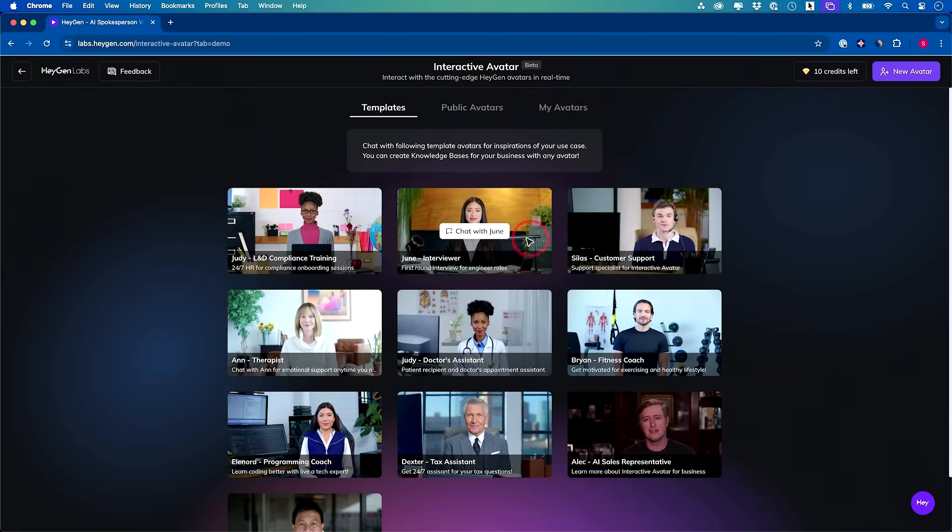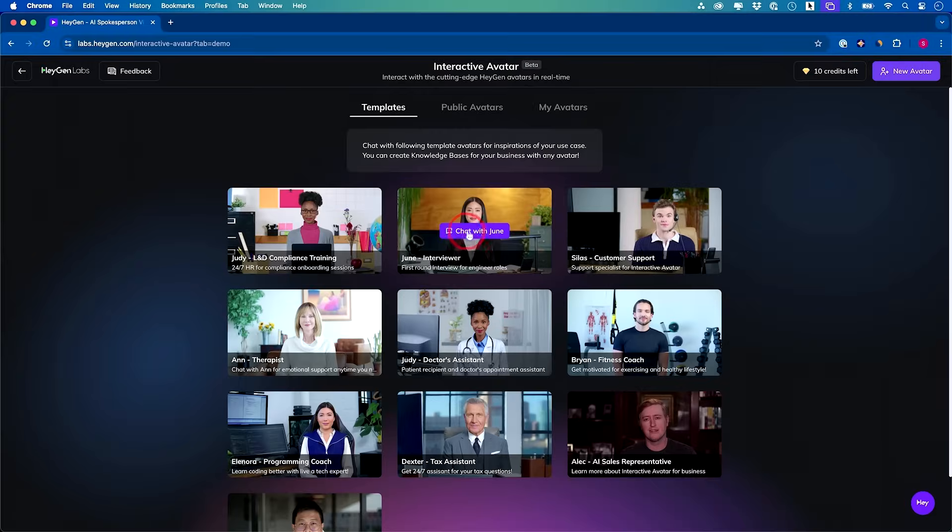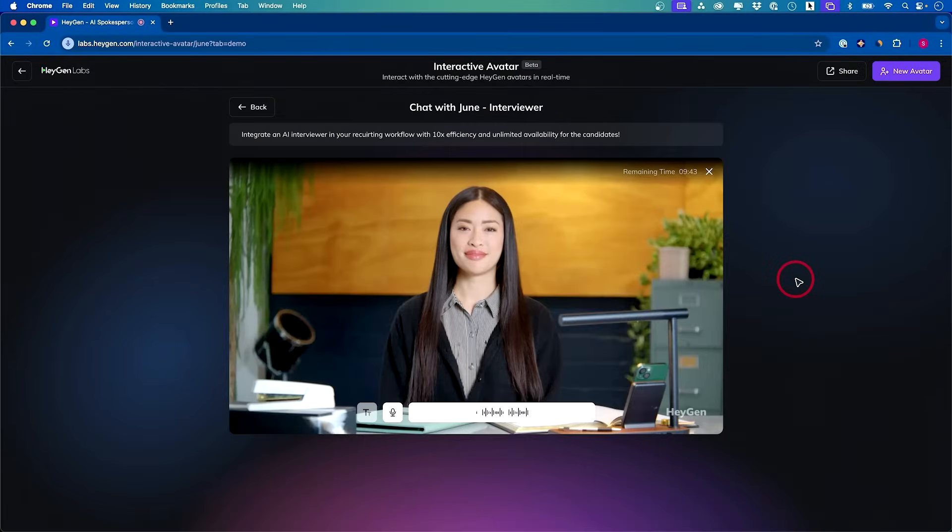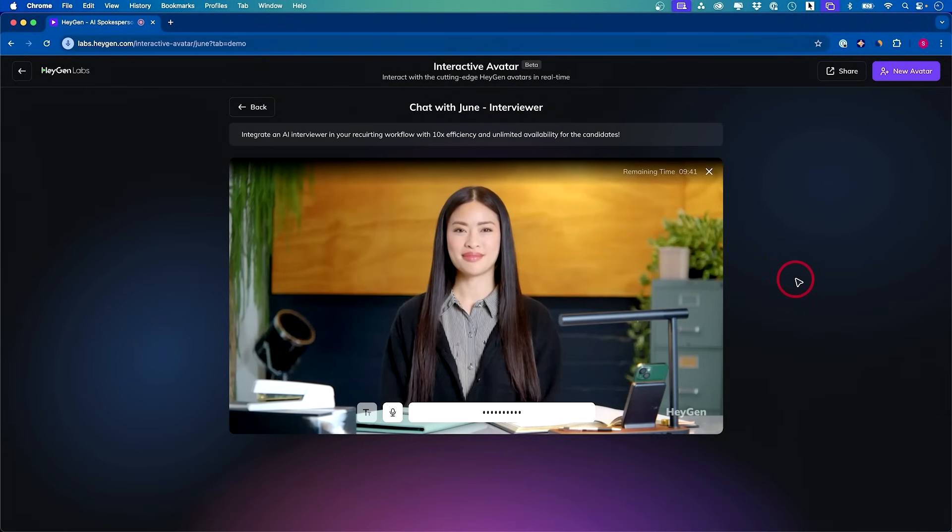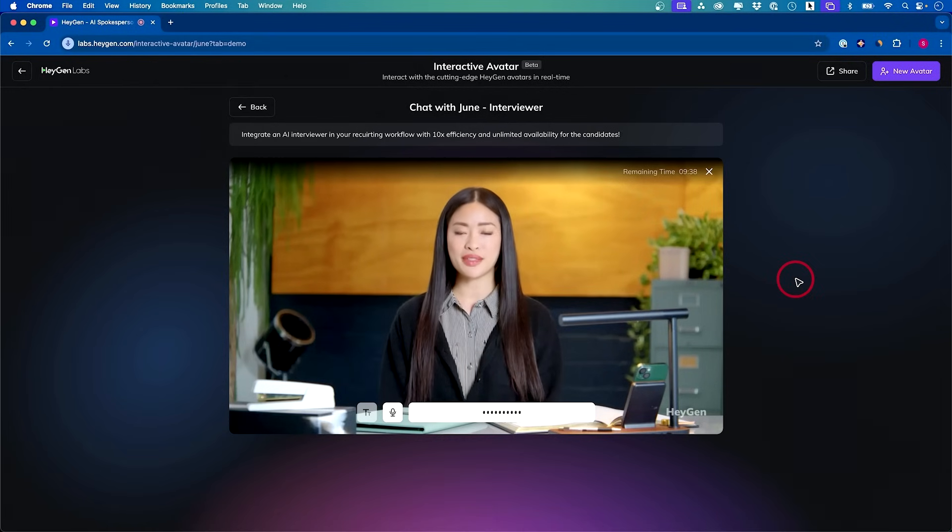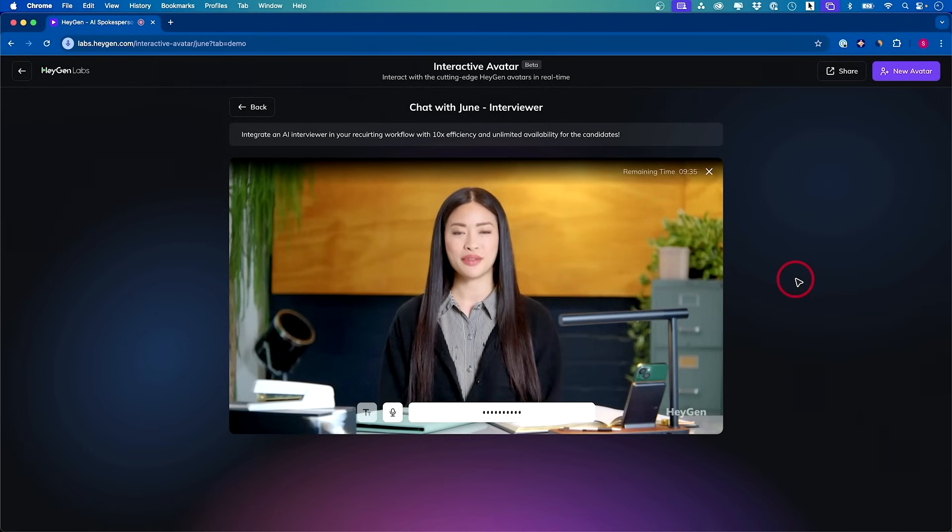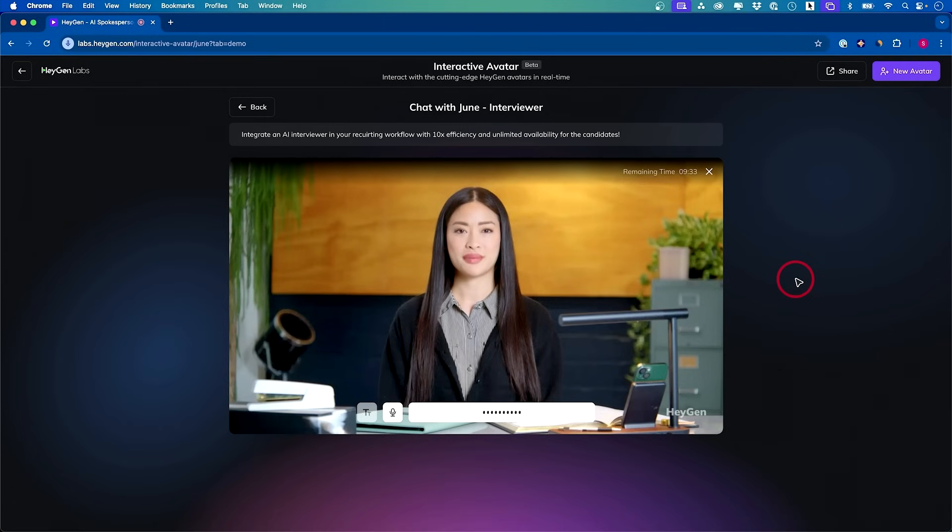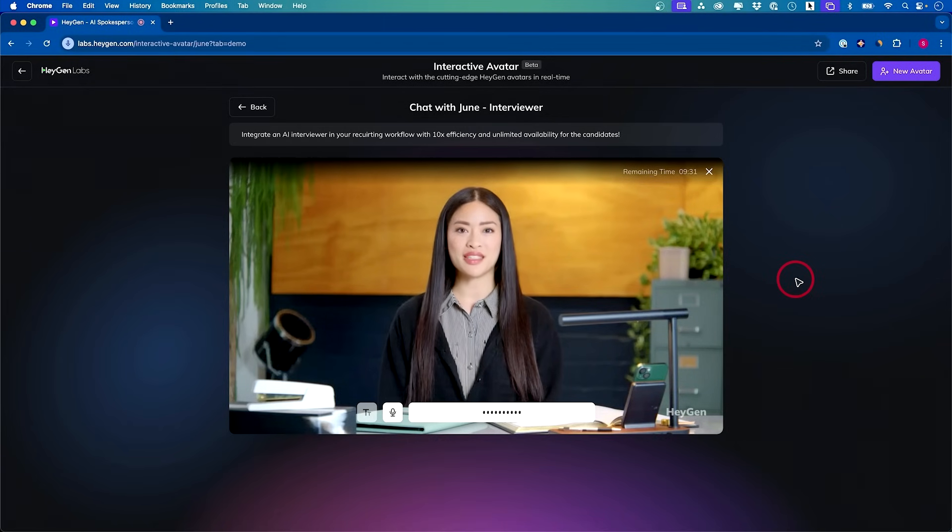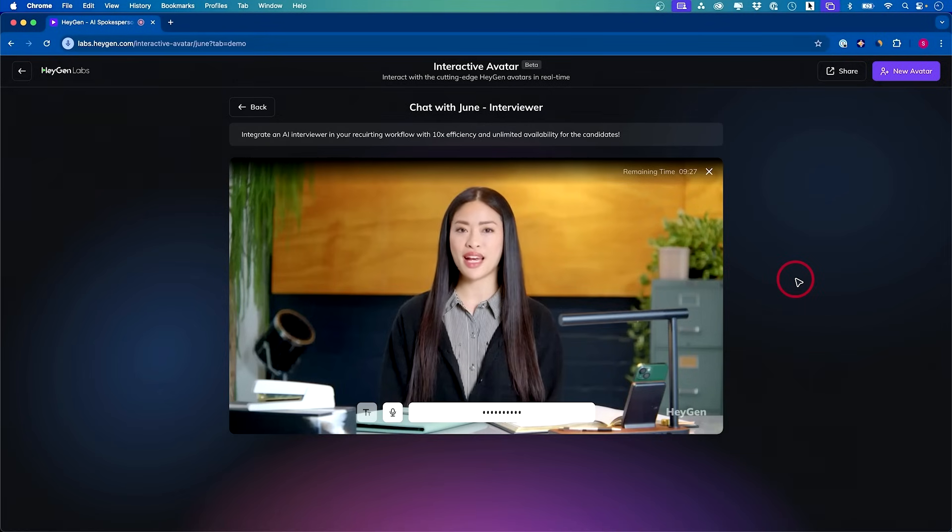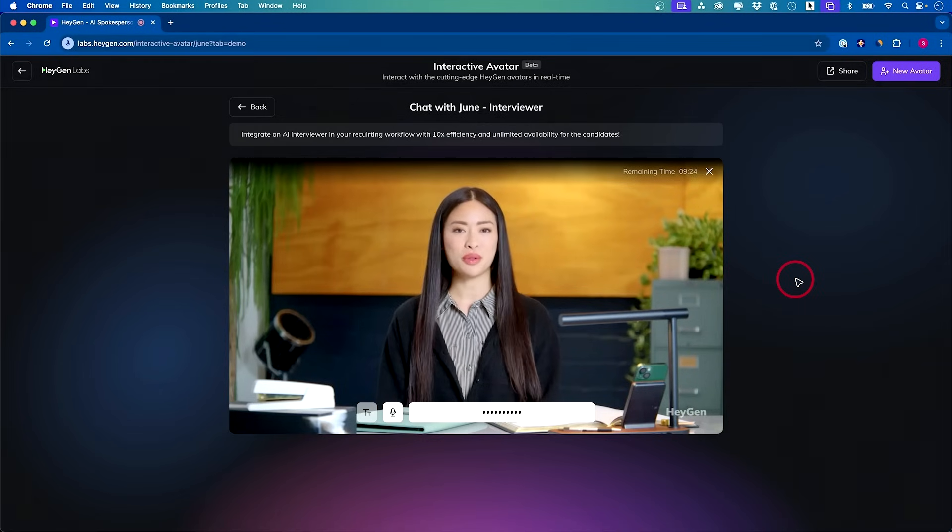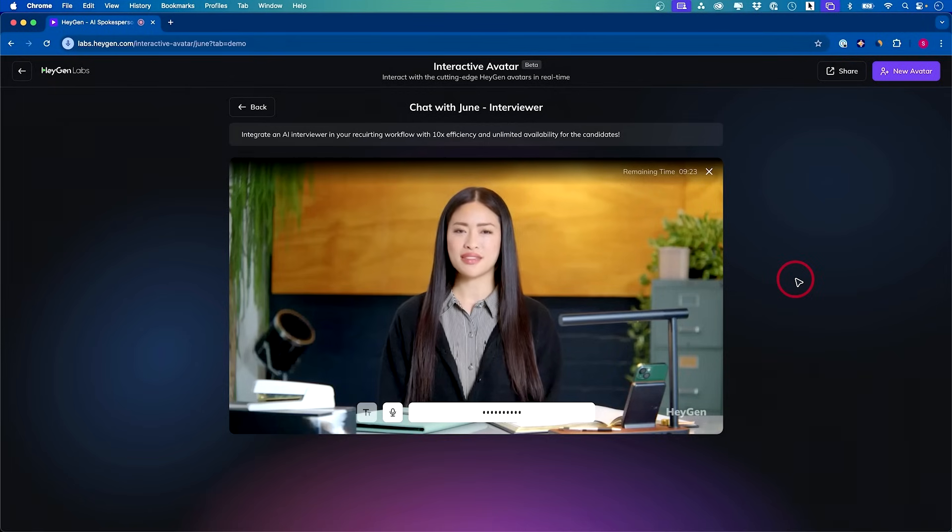What are these interactive avatars? Regular AI avatars will have a script that you give them and then they create these type of videos. With interactive avatars, it's the same thing except you could have a live interaction with them. Let me chat with June to show you what that looks like. Hey June, what can you help me with today?